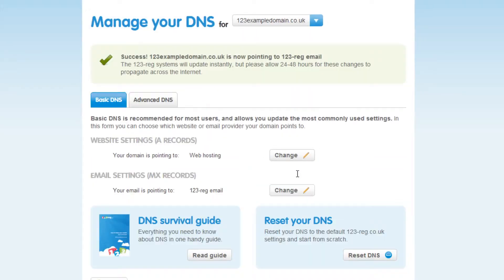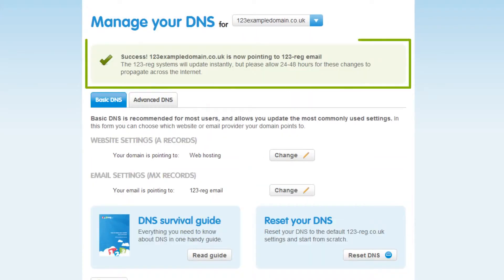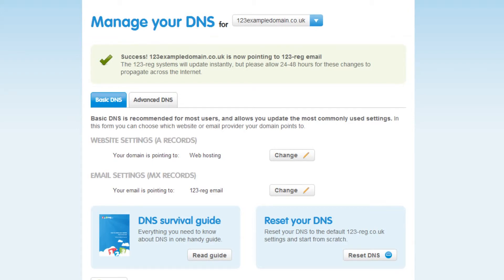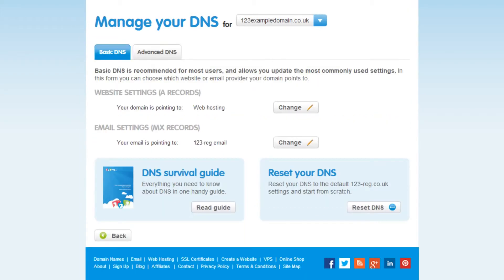You can then click on point to service. This means that your MX records are now set to 123reg, allowing you to send and receive your emails using 123reg webmail.